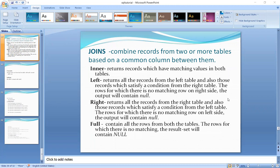Consider you have a left table and a right table. In a left join, all records from the left table are returned. Where there are no matching records in the left table, the matching records come from the right table.